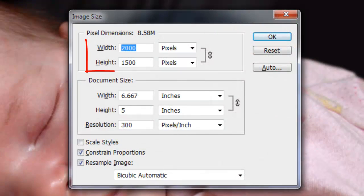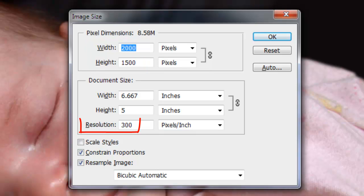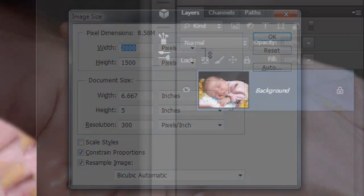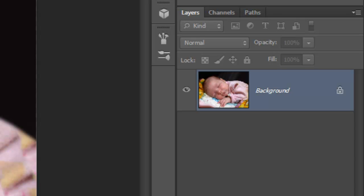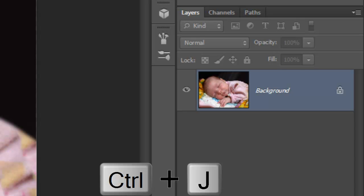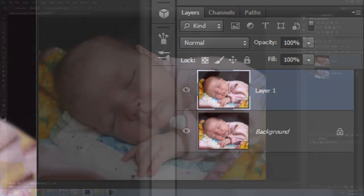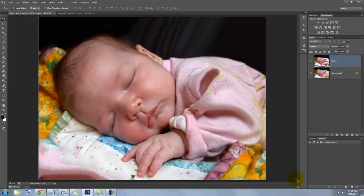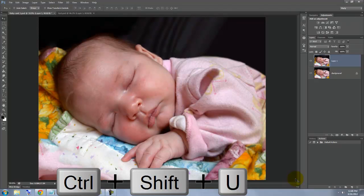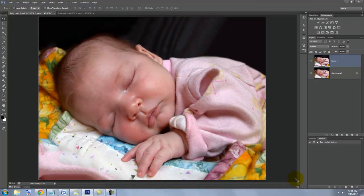This document is 2,000 by 1,500 pixels with a resolution of 300 pixels per inch. Make a copy of your original photo by pressing Ctrl or Cmd plus J. To remove all the color, press Ctrl Shift U or Cmd Shift U on a Mac.